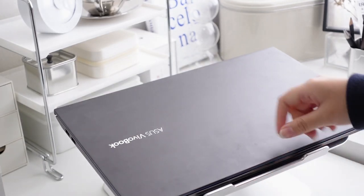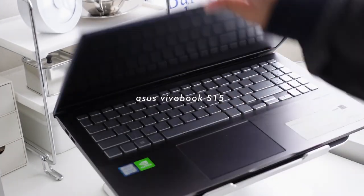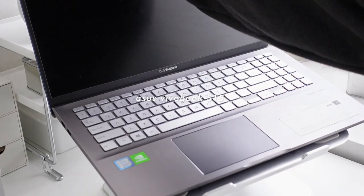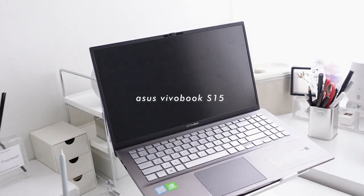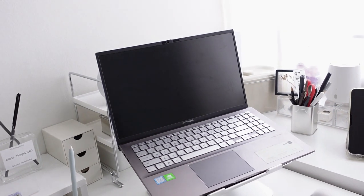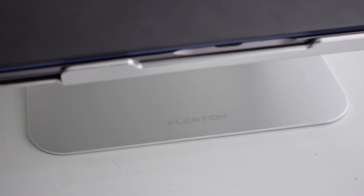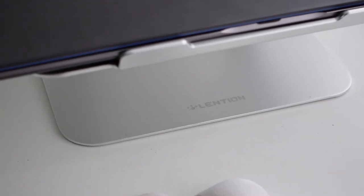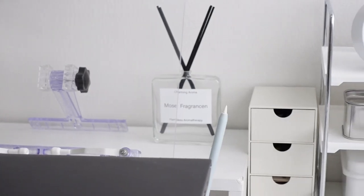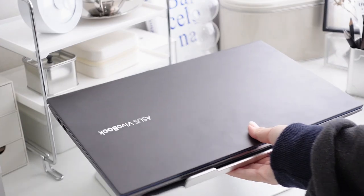If you guys are curious on what laptop I use, it is the ASUS Vivobook S15. I've been using this for three years now for editing and other work and my laptop stand is from Lenshen, another good lifesaver of mine.